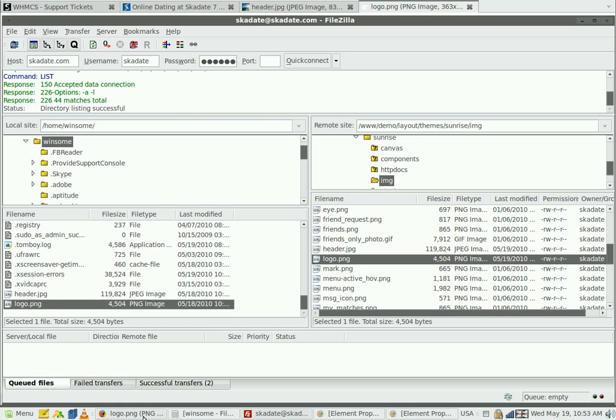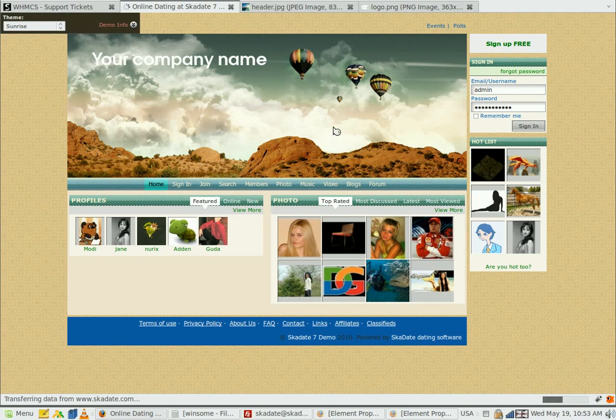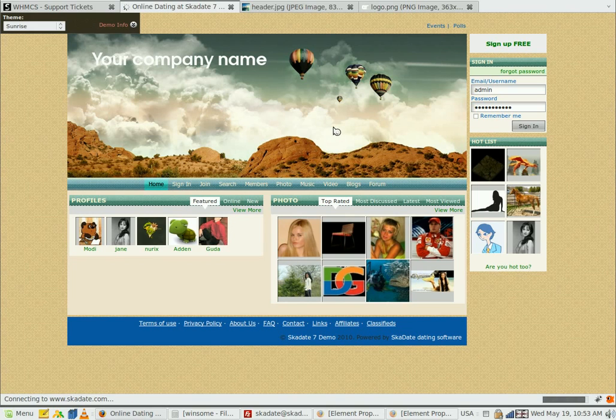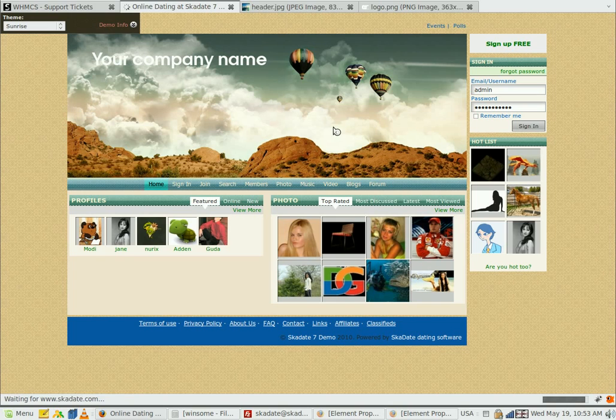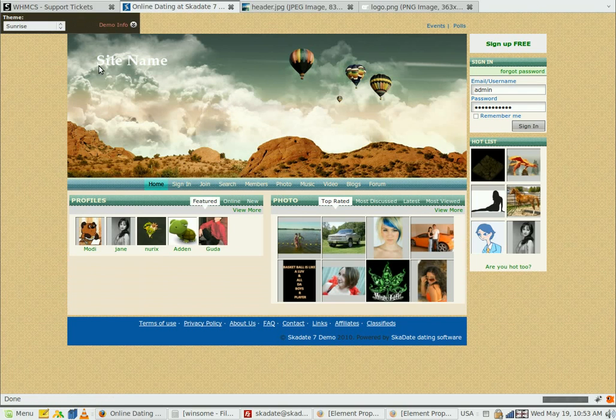Go back to the site and refresh the page. That's it.